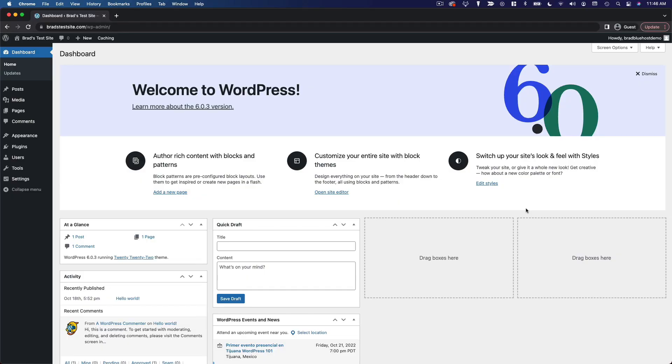So here we are in the WordPress dashboard, and it's time to take a very basic tour. We'll start in the top left-hand corner and just kind of work our way across and down.